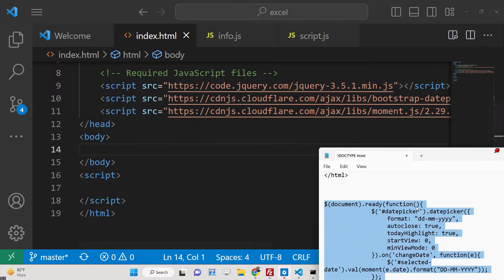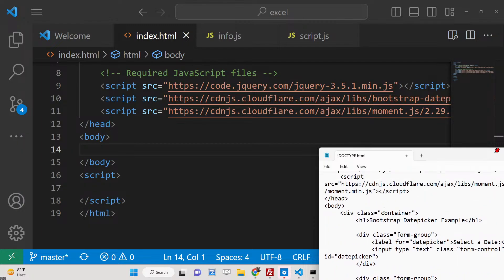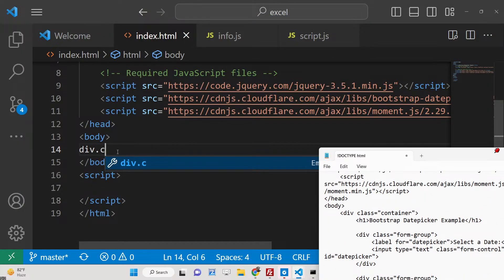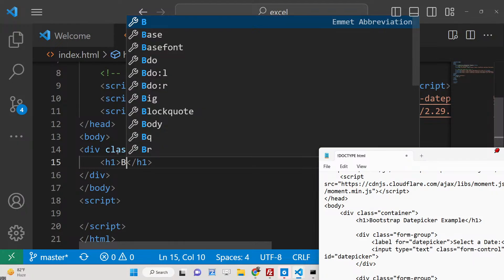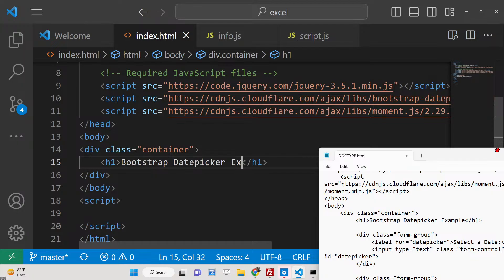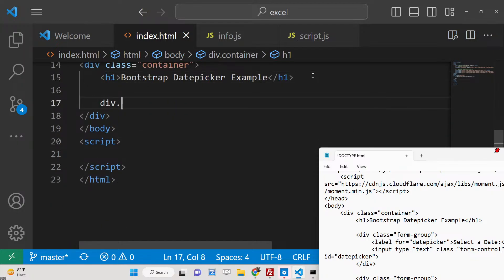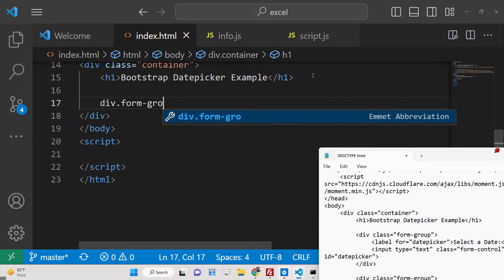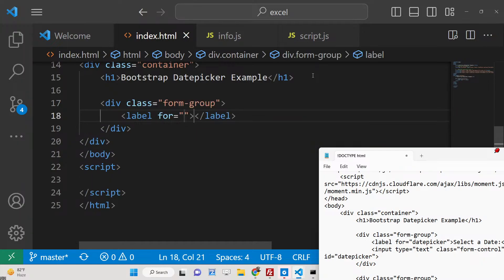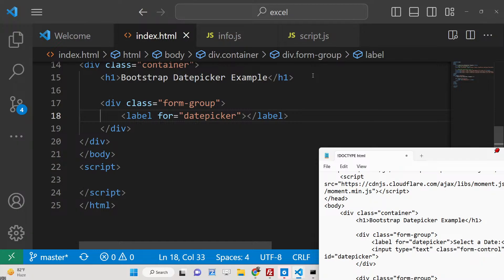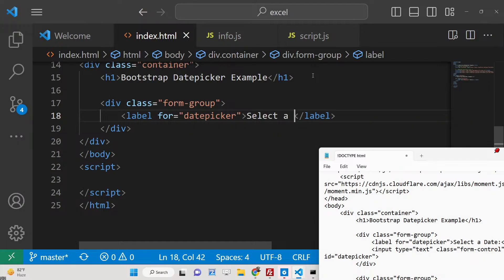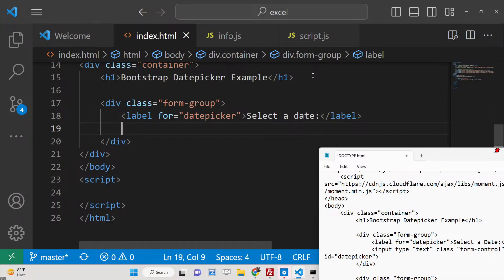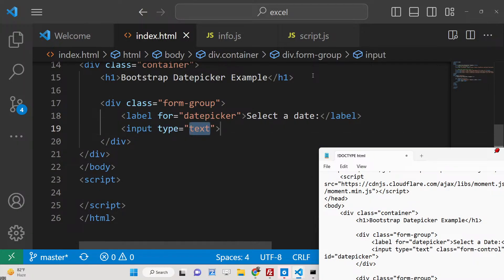Now inside the body, we just need to have a container class of Bootstrap and we will say 'Bootstrap Datepicker Example'. Inside this, we will have a label and inside this label we will allow the user to select a date. So this will be of type text, input type text.